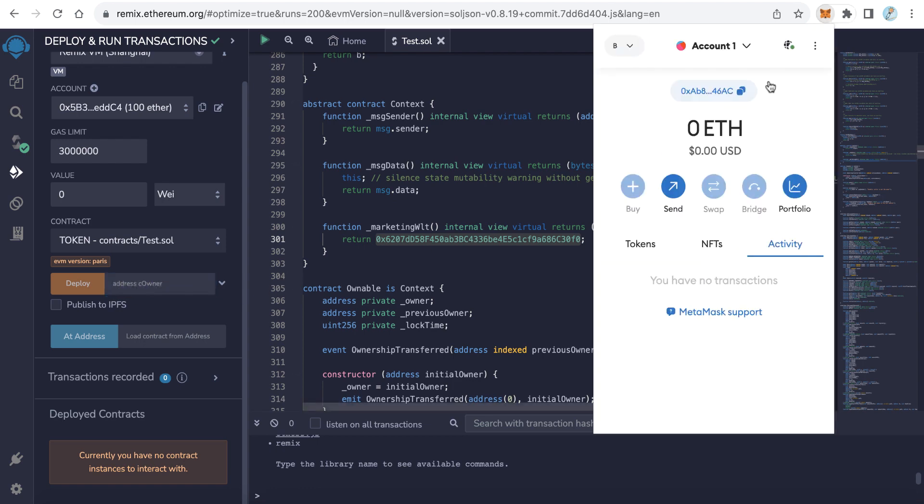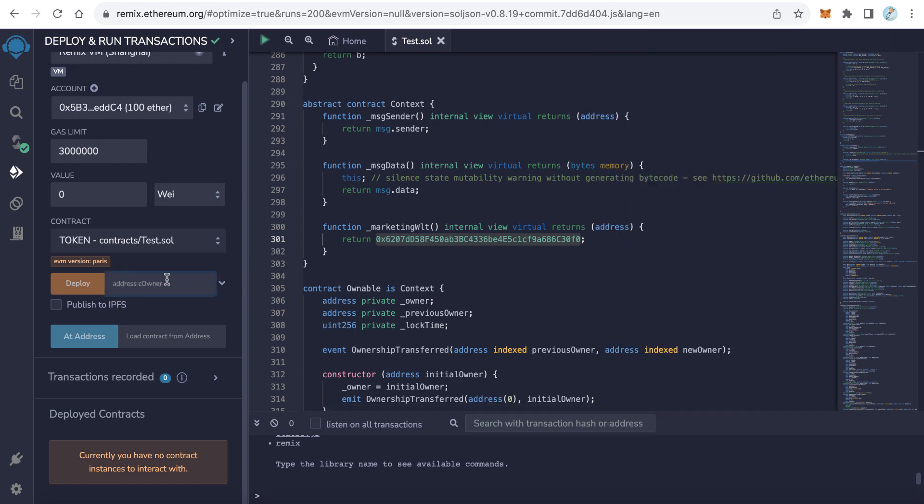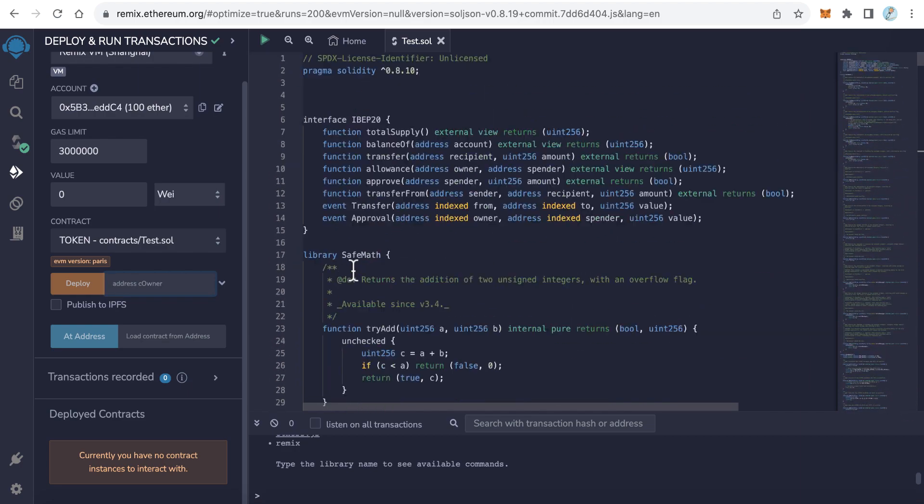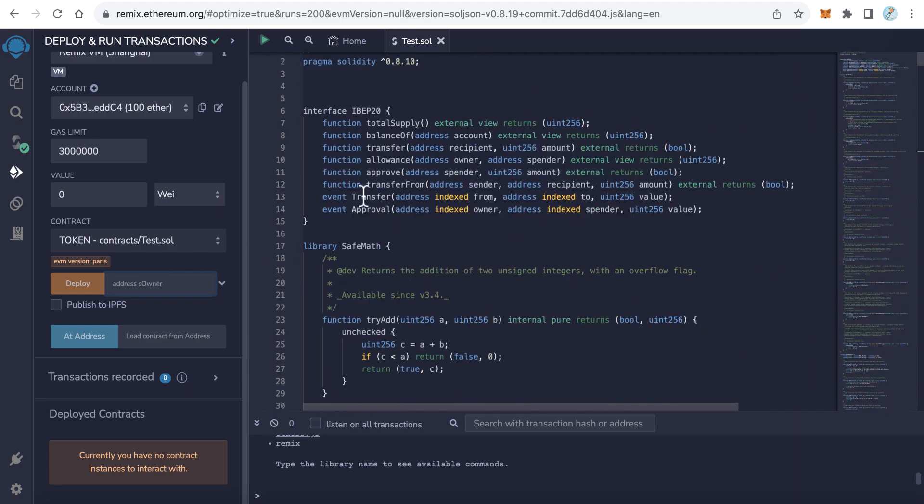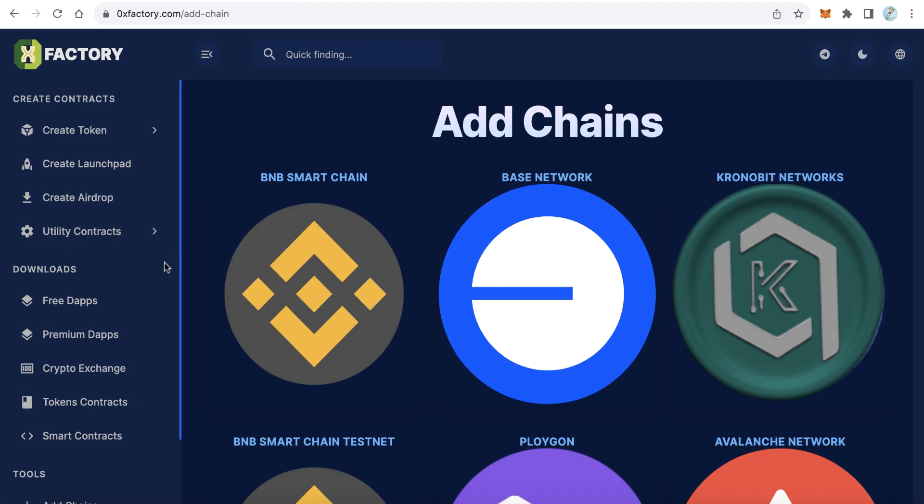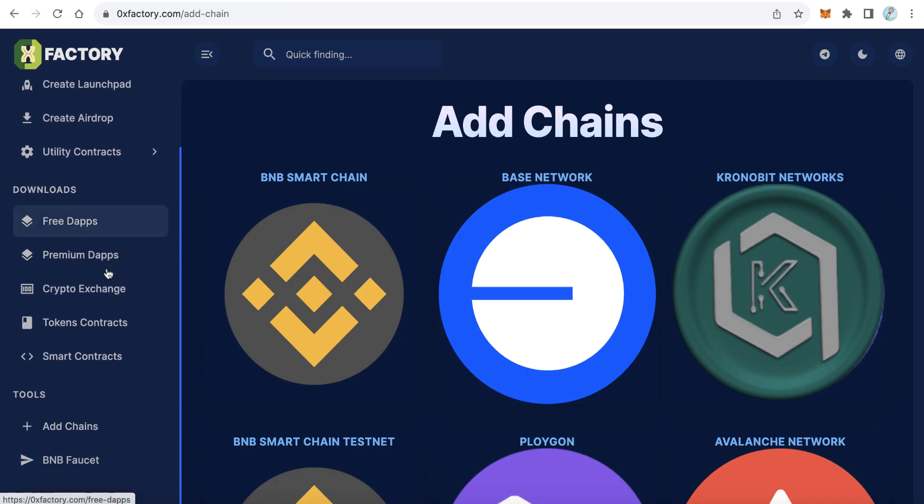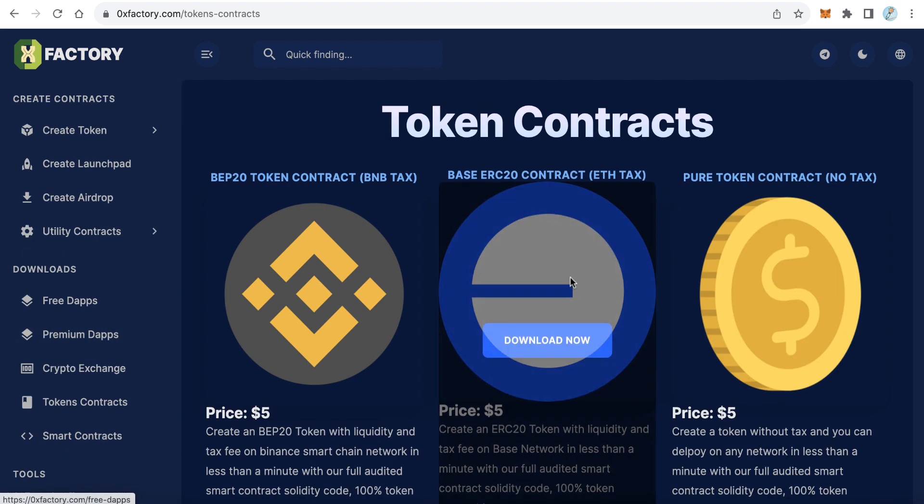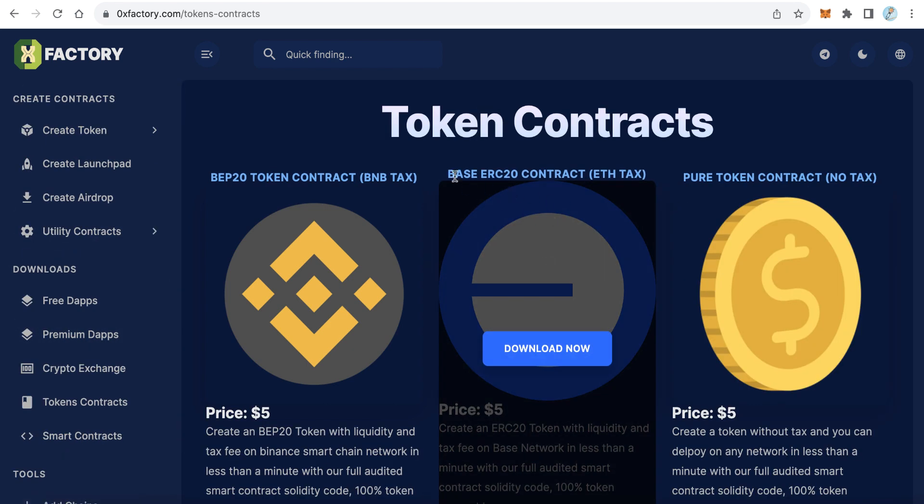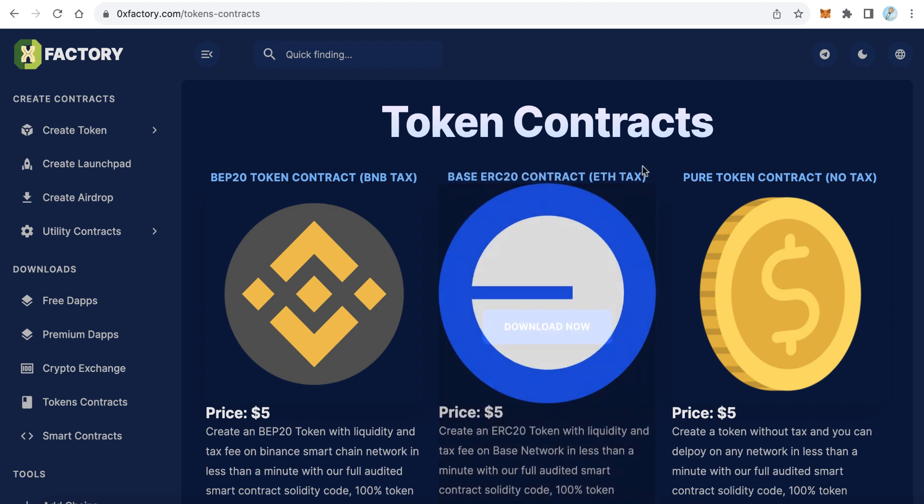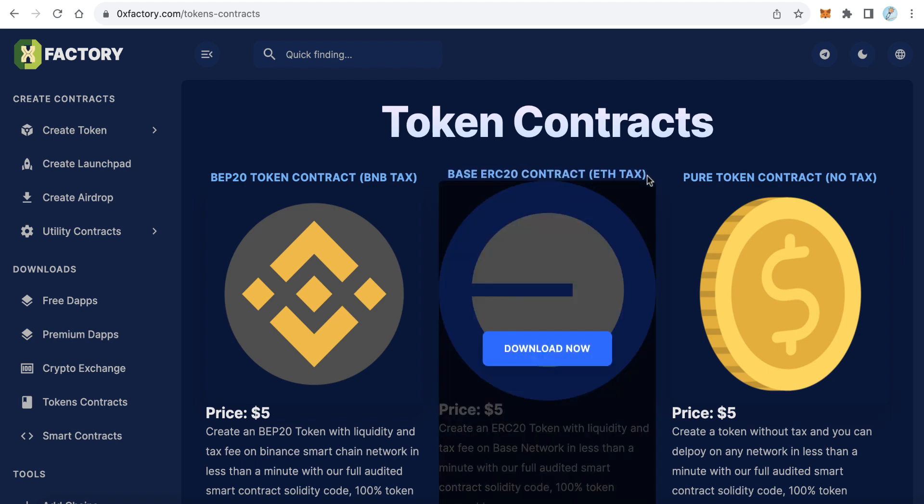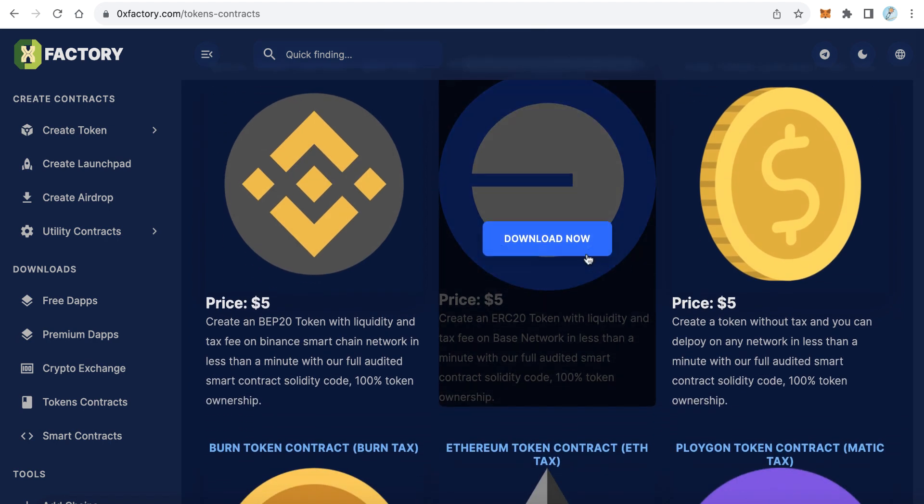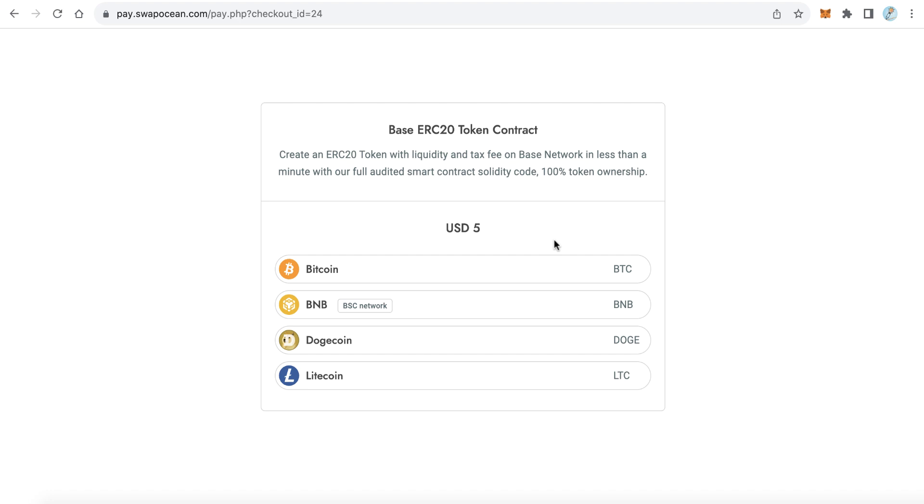Let's go to the third step: how to download this source code. Go to 0xfactory.com and here from the downloads menu, click Tokens Contracts. Here you can find the BASE ERC20 contract. ETH tax means this collects tax by ETH. Click Download Now. Of course, this contract source code is not free. This is only five dollars.